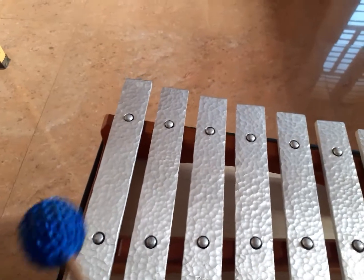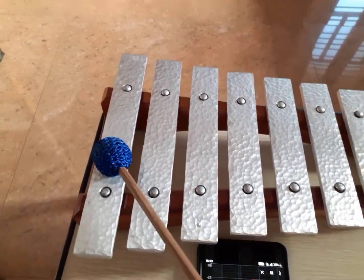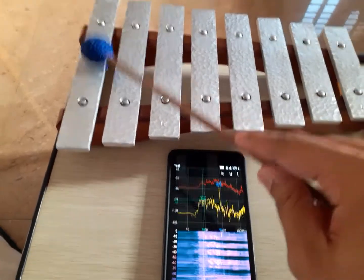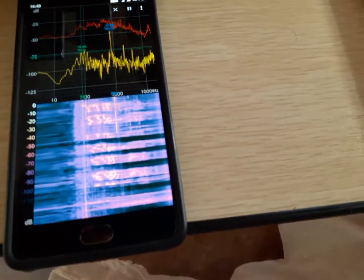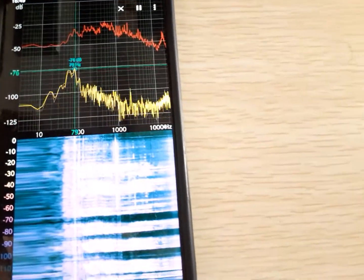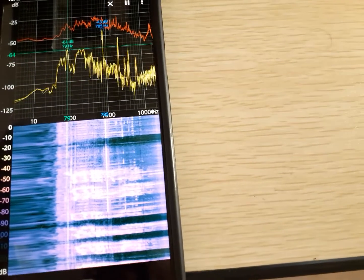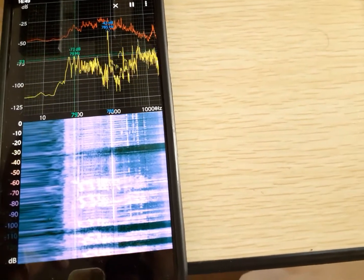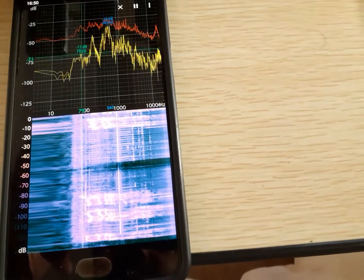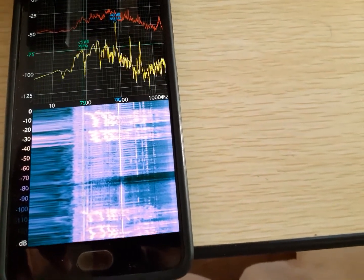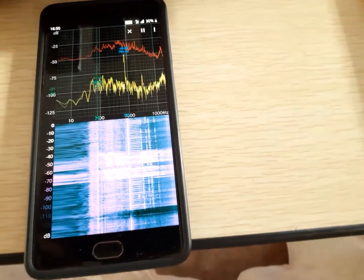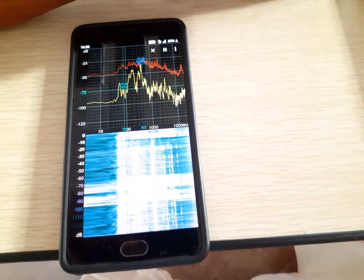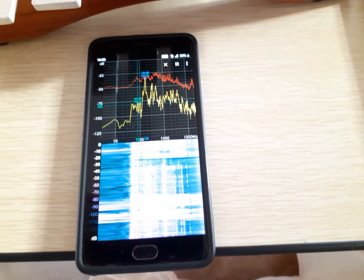First let me identify the note of this key. I will play it and keep on playing. You can observe the blue color — 785 hertz is peaking. When I play that key the blue color peak detector goes to 785 hertz.